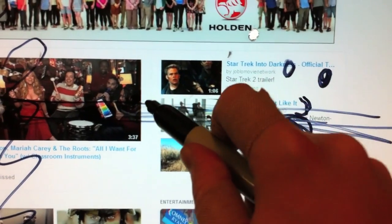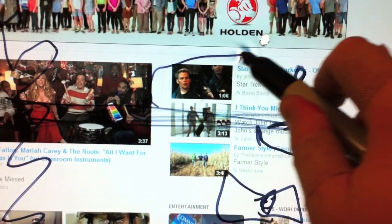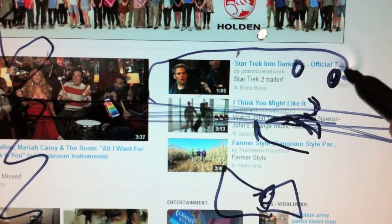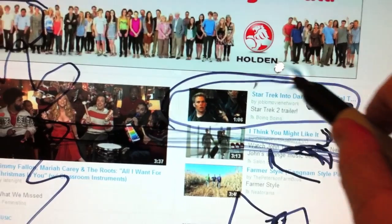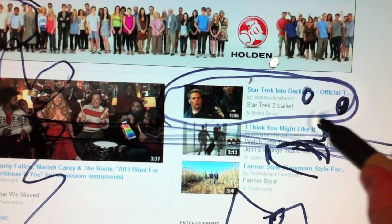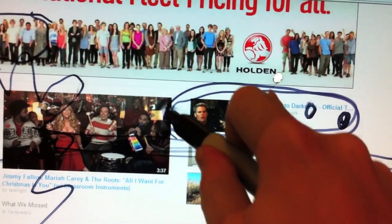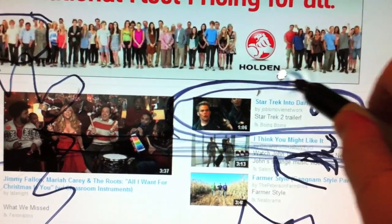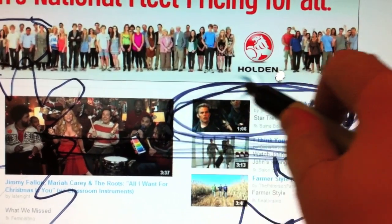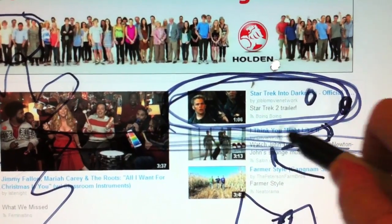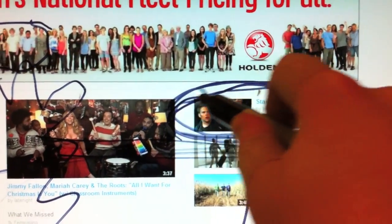But the one I want to watch is this one here. It's called Star Trek Darkness — STD for short. I can't wait to see those STDs.